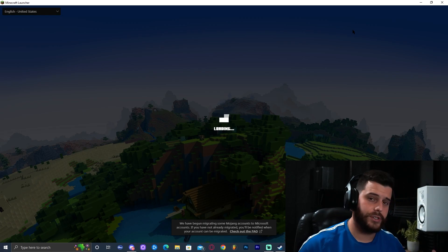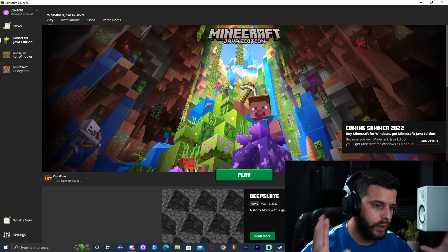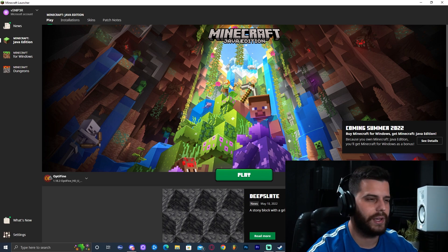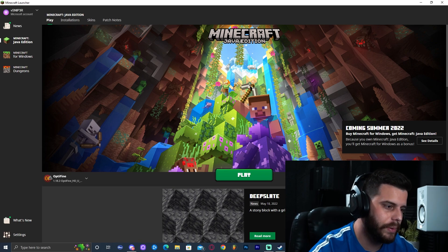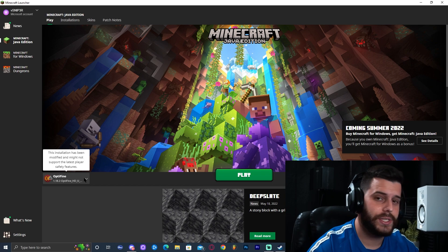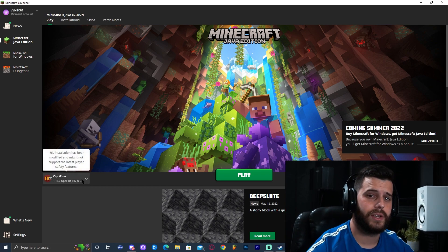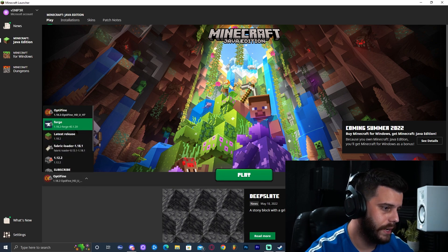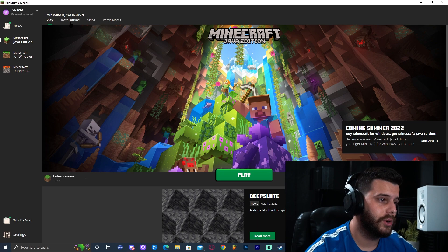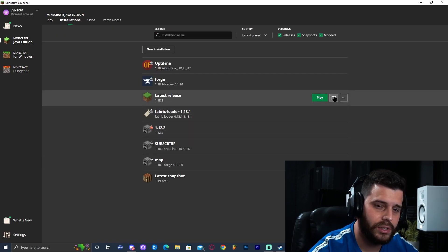Go ahead and launch the Minecraft launcher — your regular Minecraft launcher. Many of you might be using CurseForge; do not use CurseForge. We're going to use regular Minecraft for this. It's not really a modpack, it's more like a world. Go ahead and open it. Select your latest release, 1.18.2, and before you click Play, go to Installations.